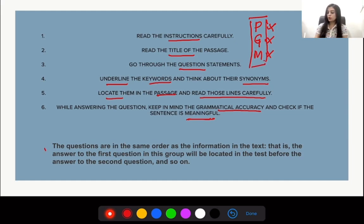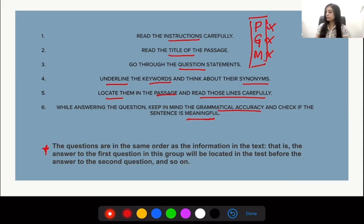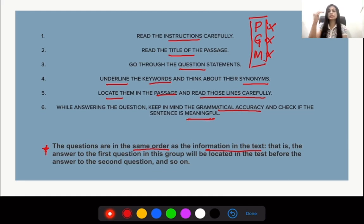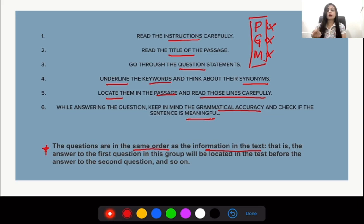Moving on to the note: just like your other questions, here we also have a note which says the answers to the questions are in the same order as the information in the text — that is, the answer to the first question will be located before the answer to the second question. So the answers are in series, and remembering this makes it easier to locate the answers.